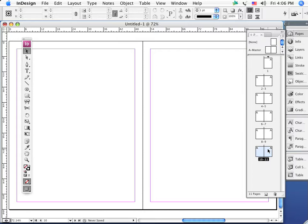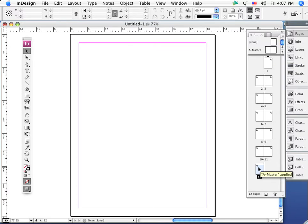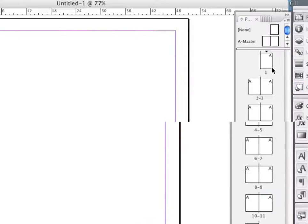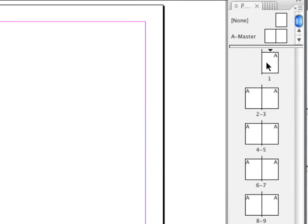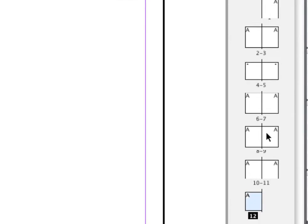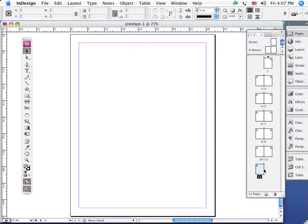For instance here, notice we've got ten, eleven pages—that's not going to work. I need at least twelve, so I will click and add a new page. Also notice that when we look at the pages palette, the first page and the last page always show up by themselves, not as a two-page spread.